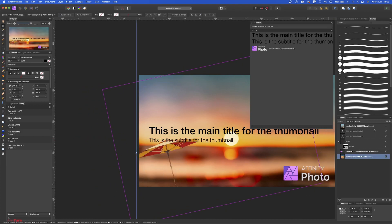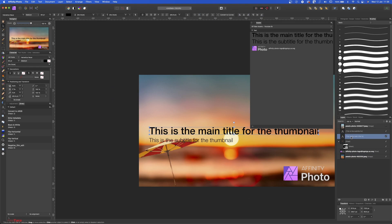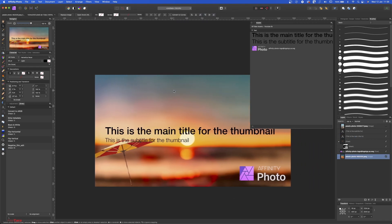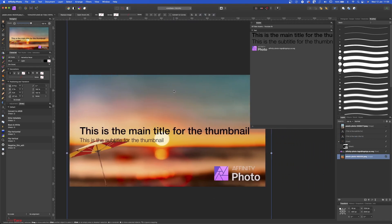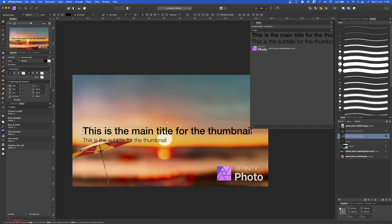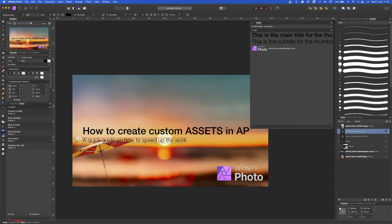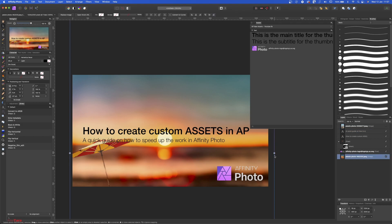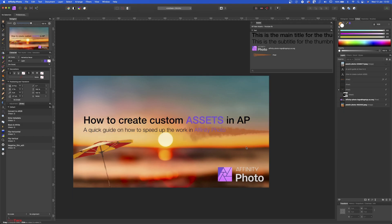Okay. Now let's move this out of the way, something like this. And let's change the title with How to Create Custom Assets in Affinity Photo. Okay, that's good. And this is how you create assets for quick access of your elements.